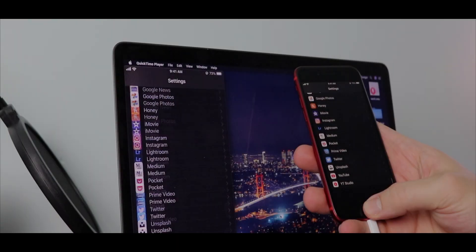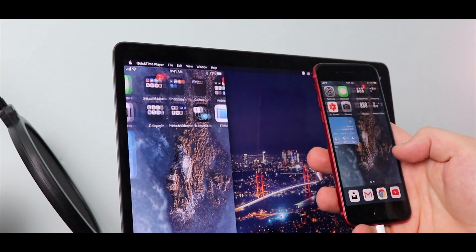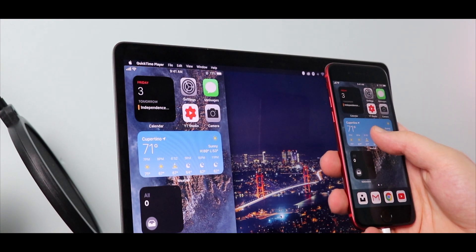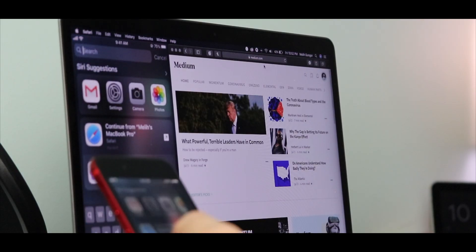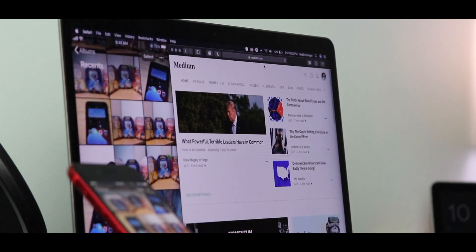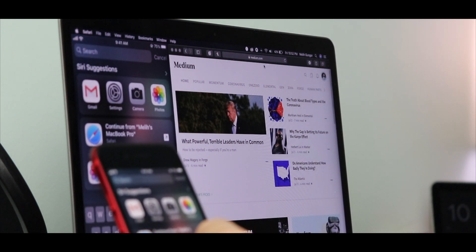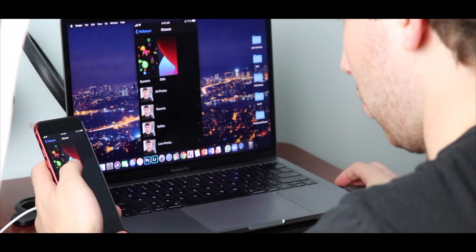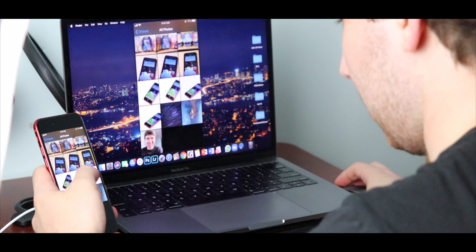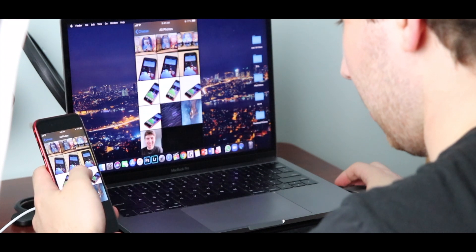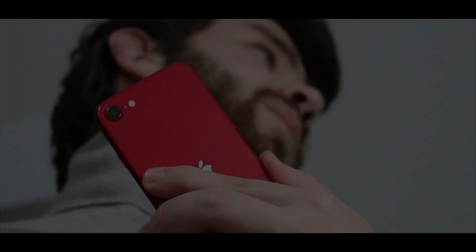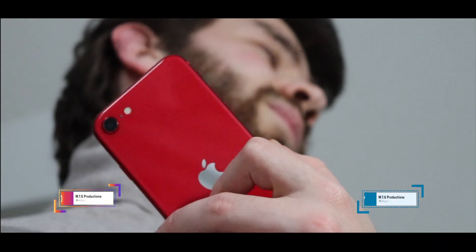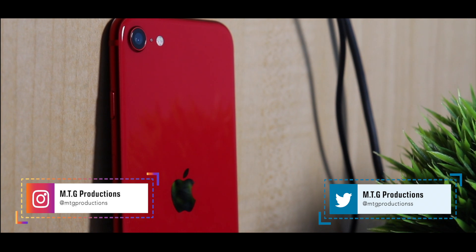And that pretty much wraps up this video. I'm hoping that Apple brings a feature like this in the future to iOS where you can natively screen mirror your iPhone to your MacBook without something like a lightning cable, because honestly it sometimes does come in clutch. Anyway everybody, I hope you guys did enjoy this video.